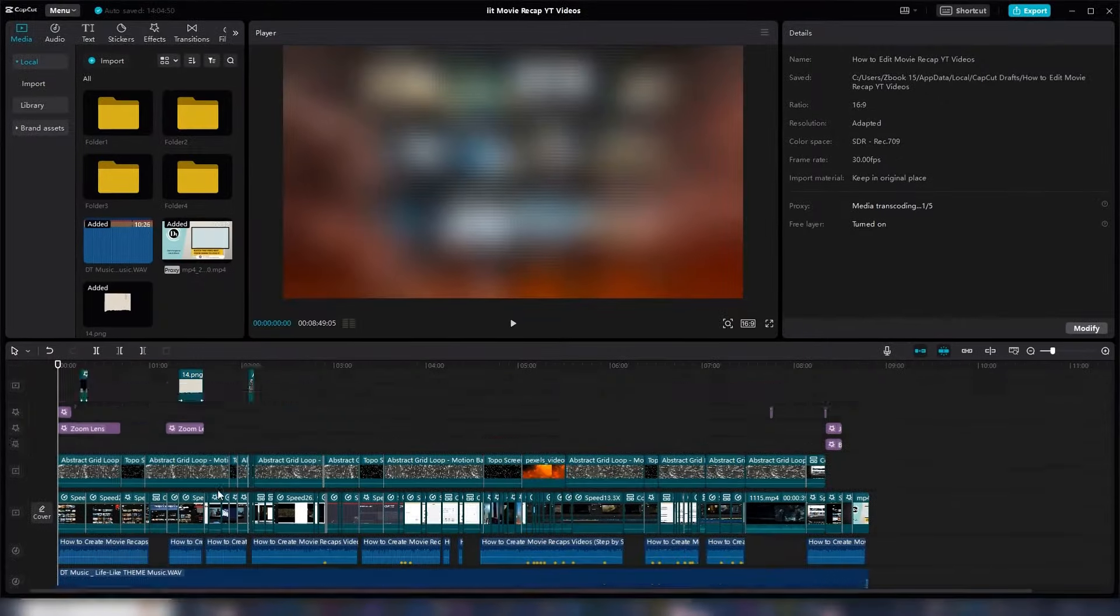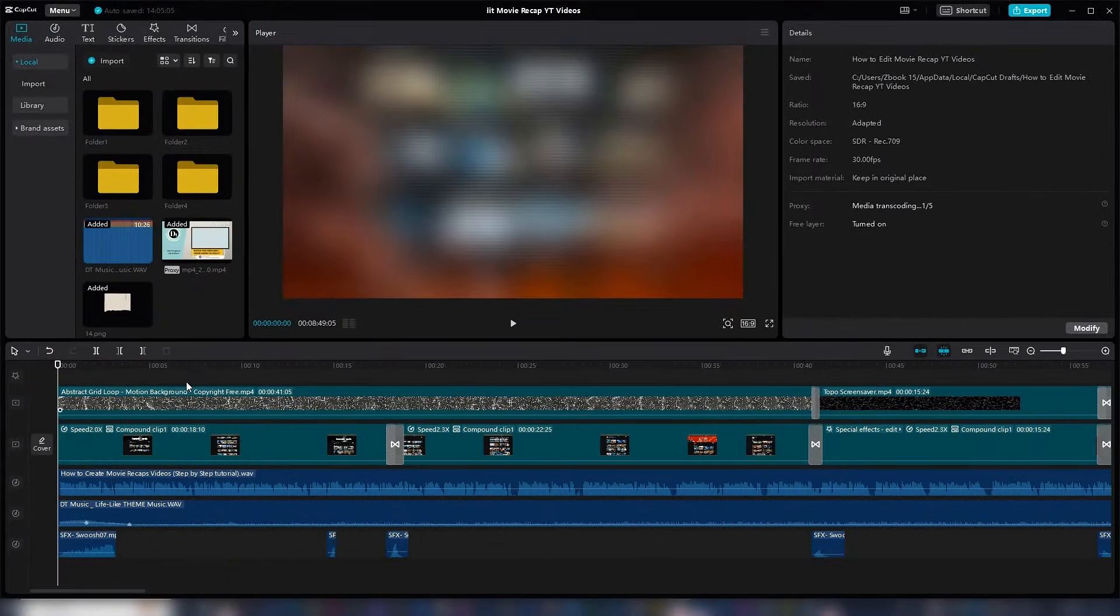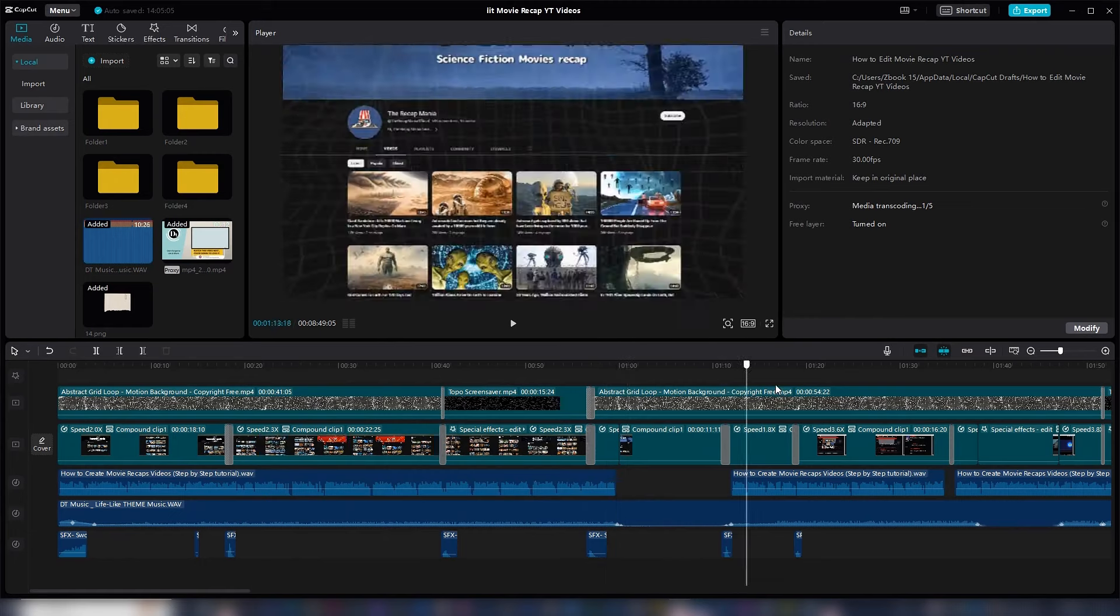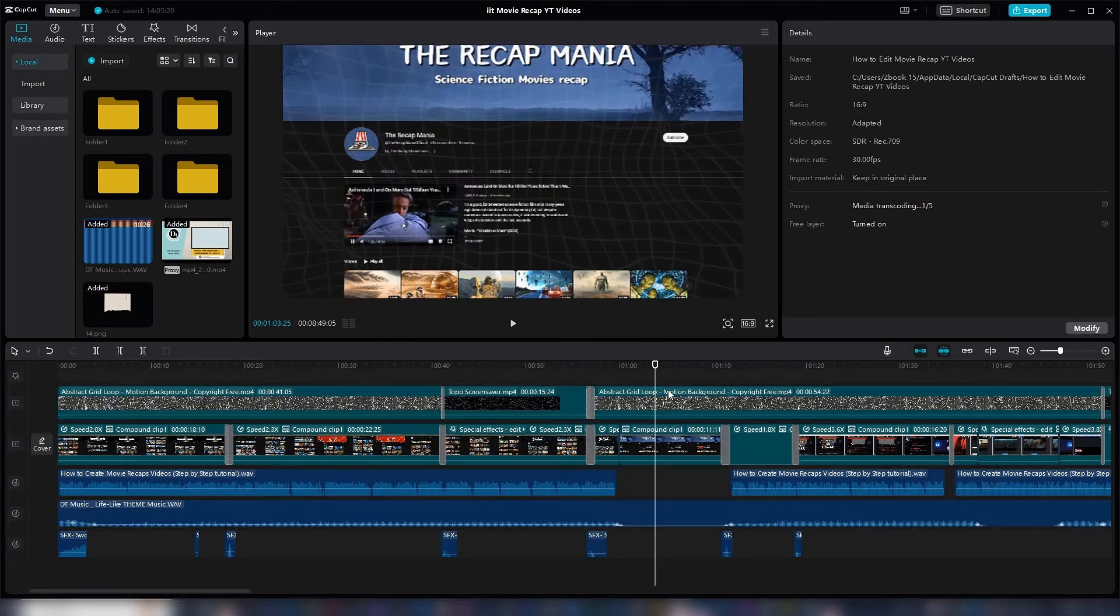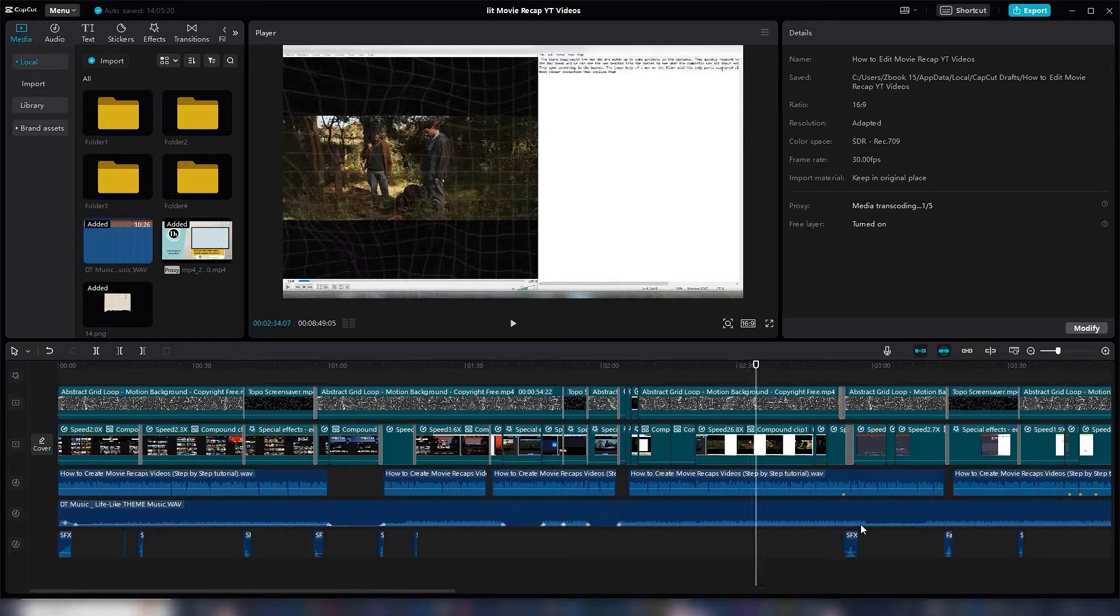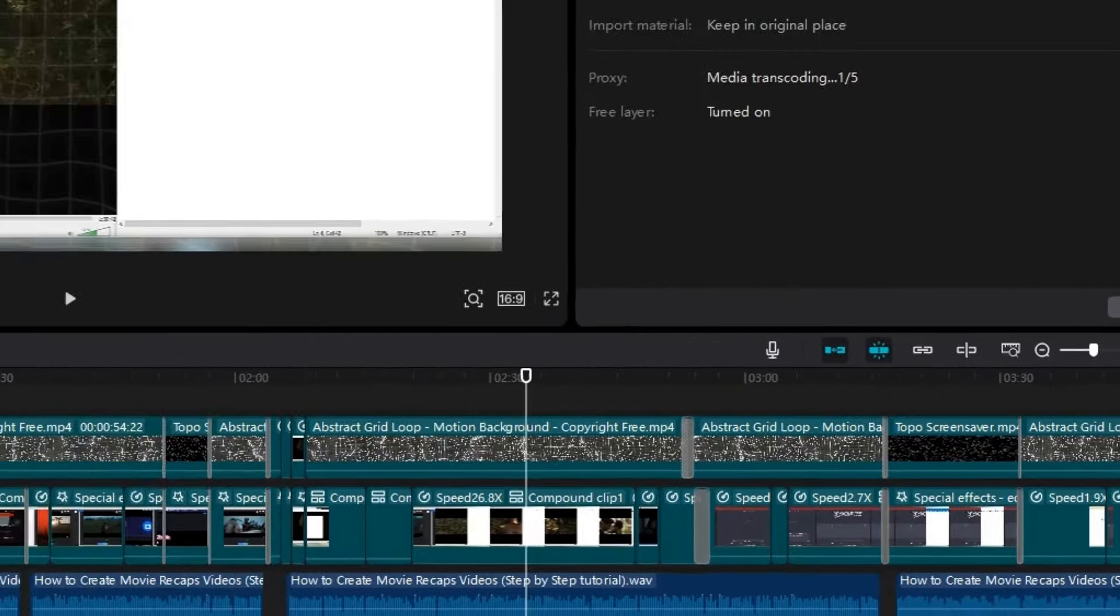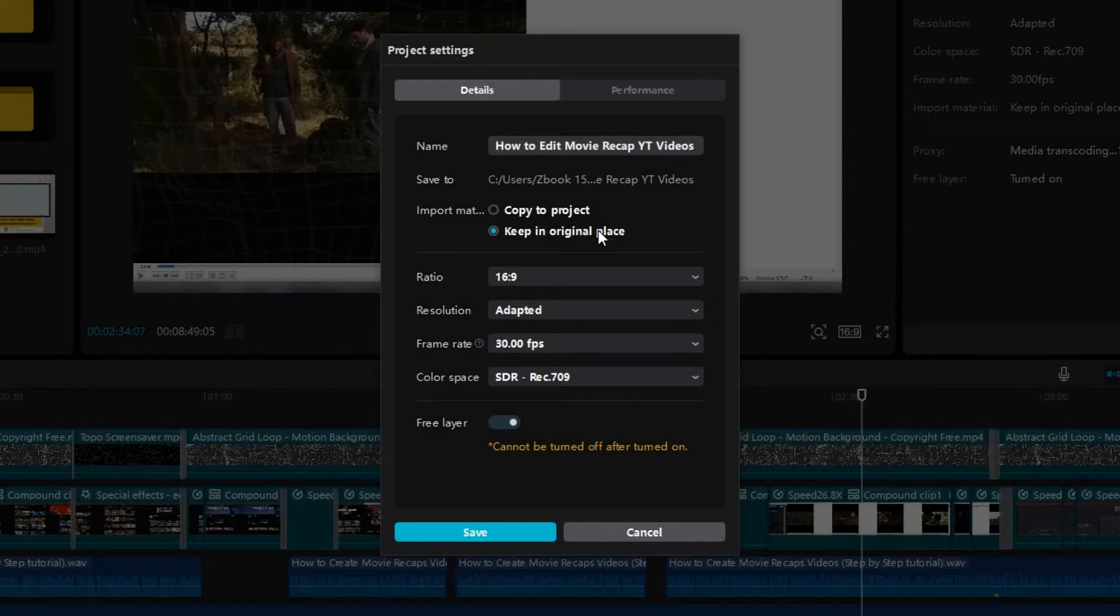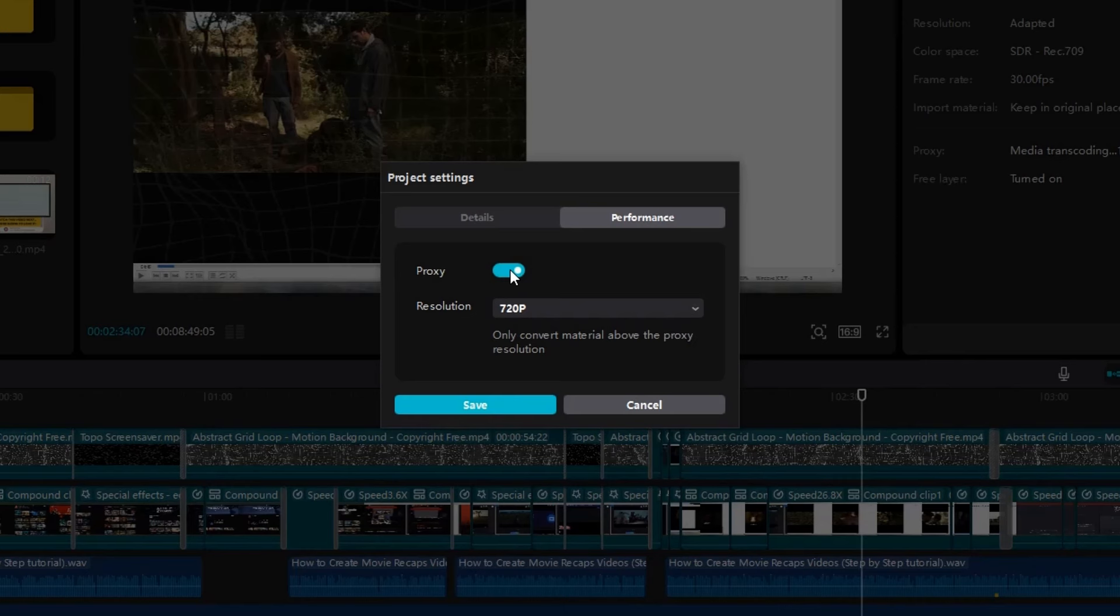Tip number seven is important if you're in the middle of editing, your computer starts lagging, and you need to speed up the timeline preview. In the video project, come over to the Modify button right here. The Project Settings panel will open up. Go to Performance and click on Proxy to turn it on. This is what it looks like if a proxy has been turned on for the video project.